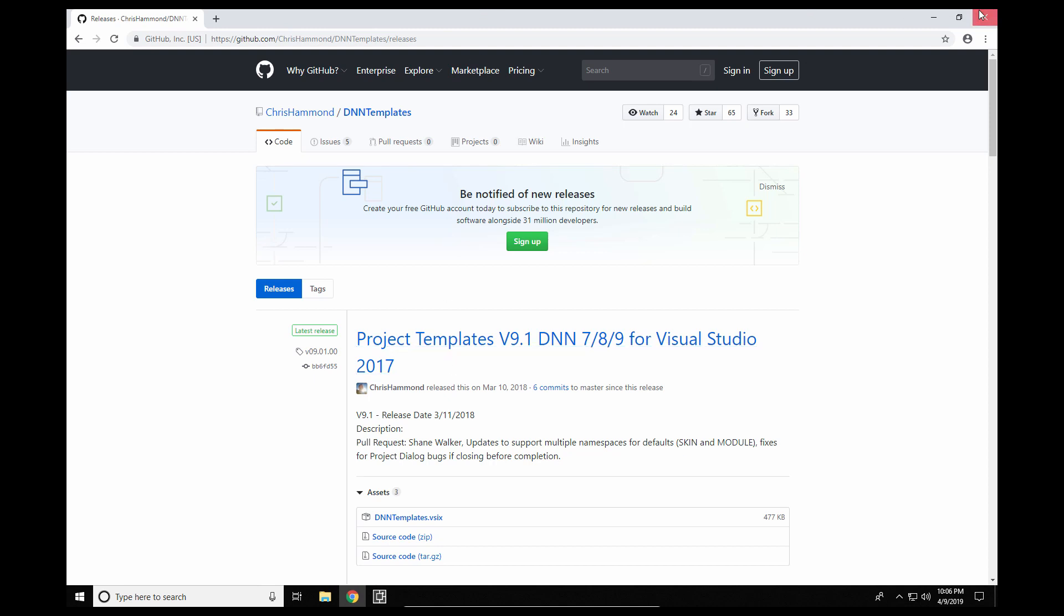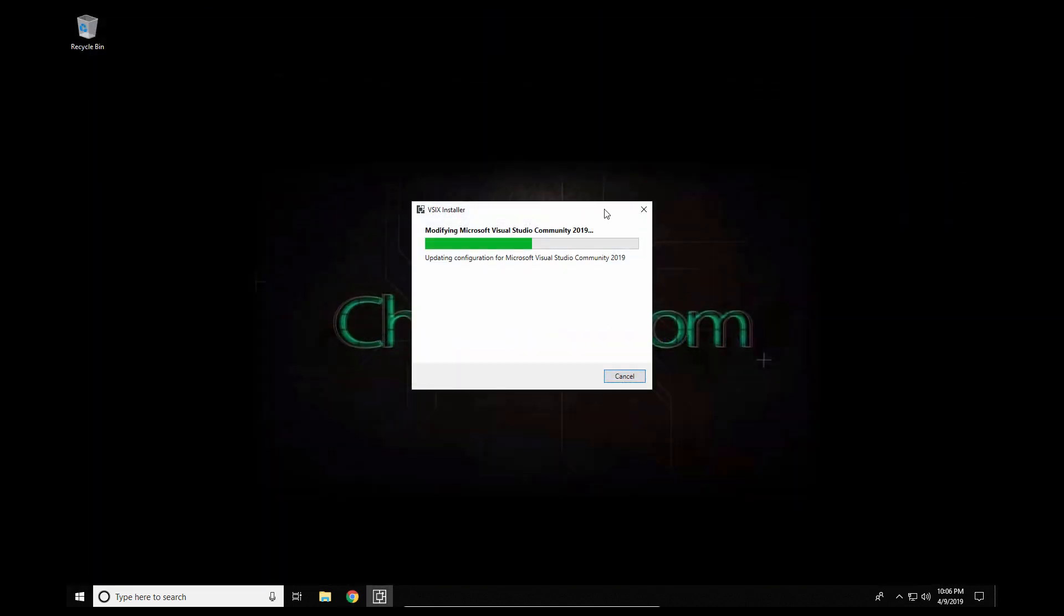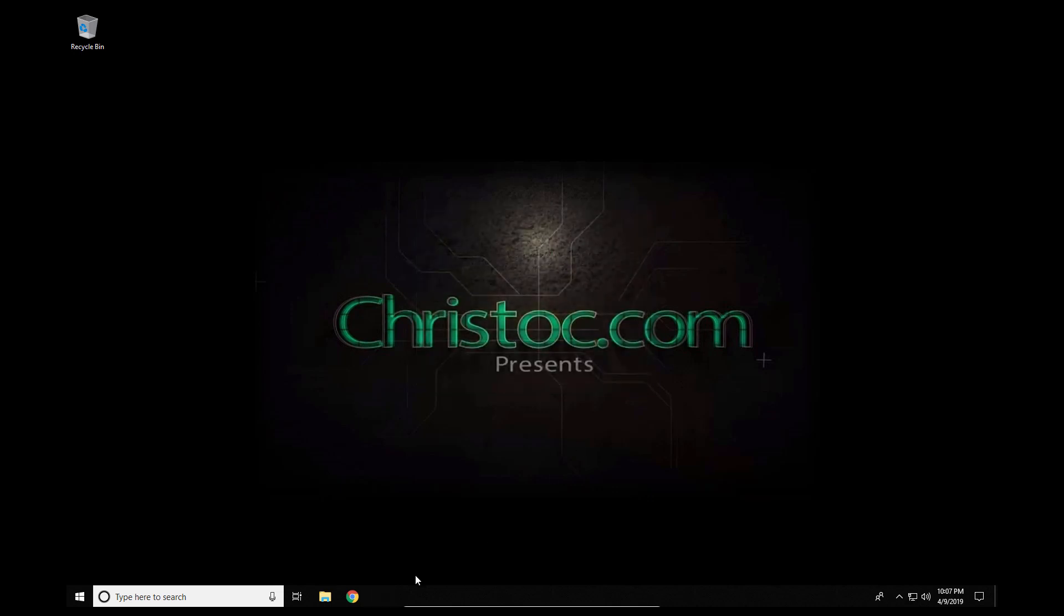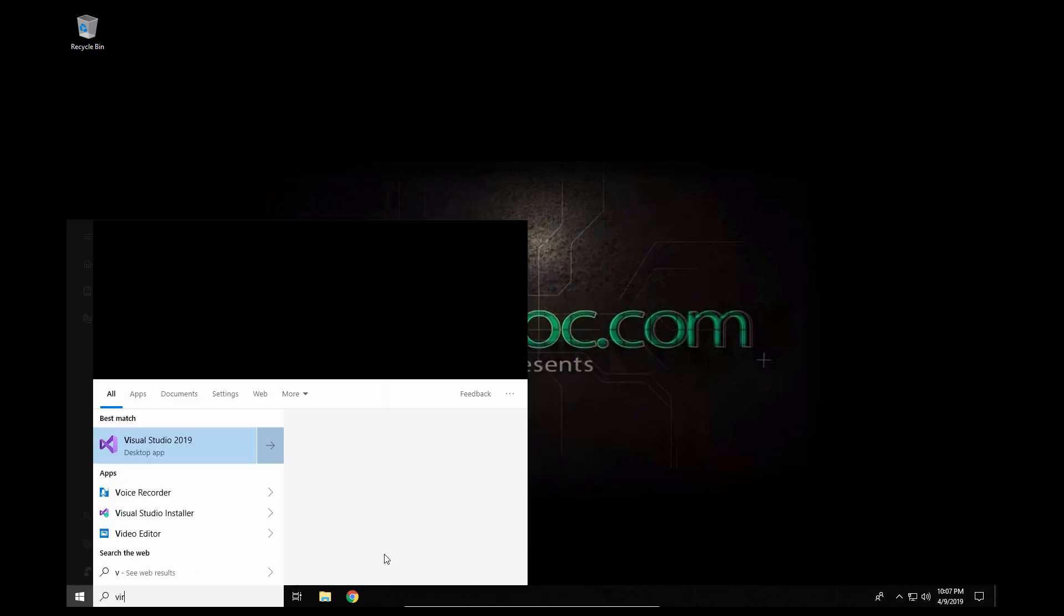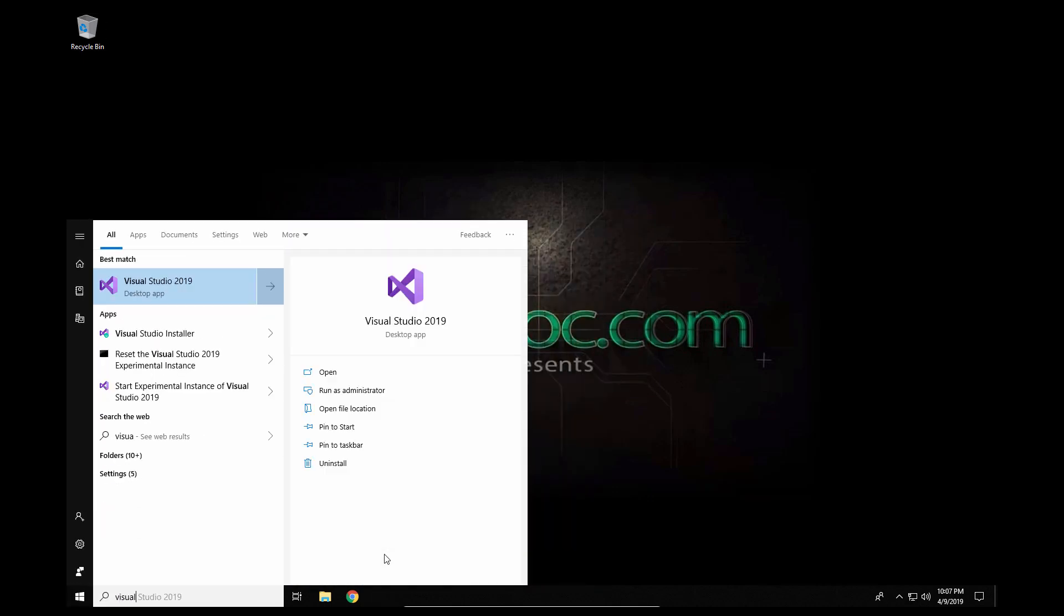So let's go ahead and close our browser, switch back over here and see if the templates are installed yet. All right, so now the installation is completed. We'll go ahead and click on close and now we can load Visual Studio 2019 again.